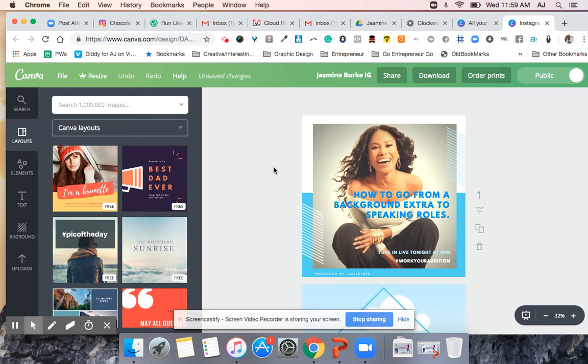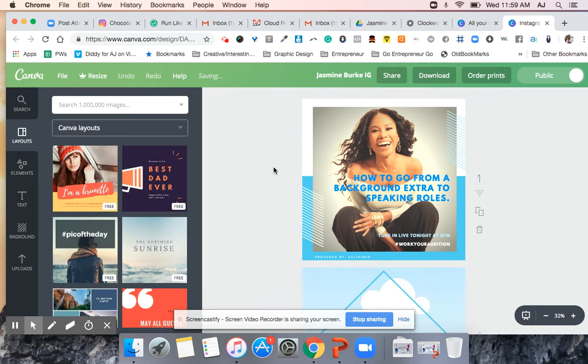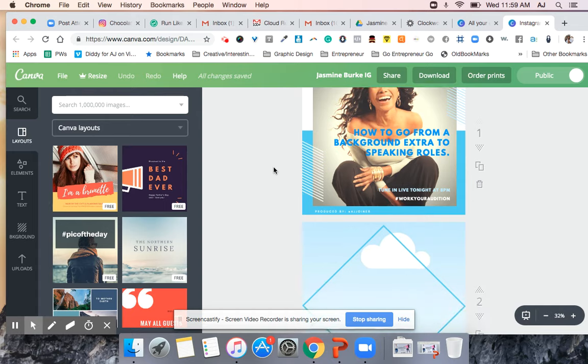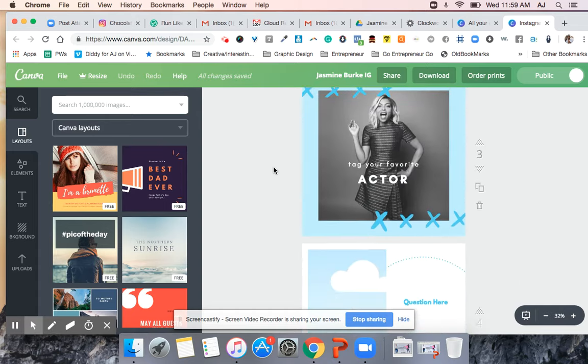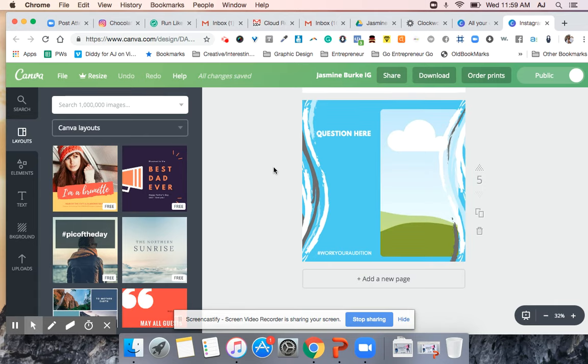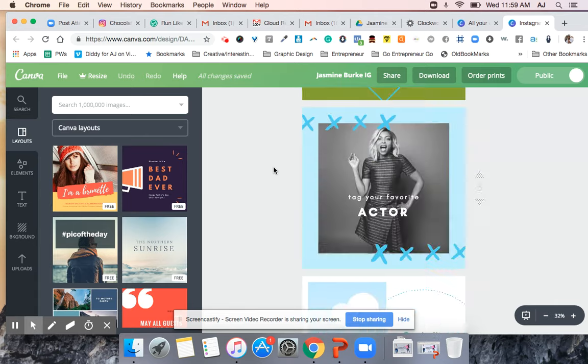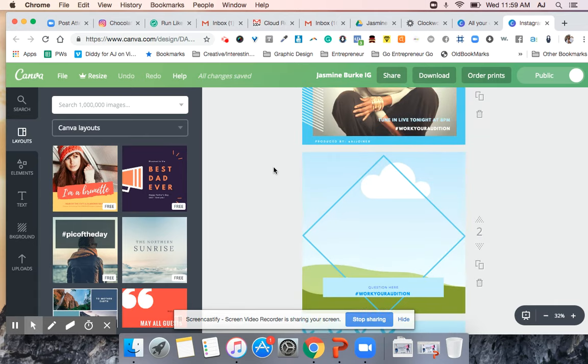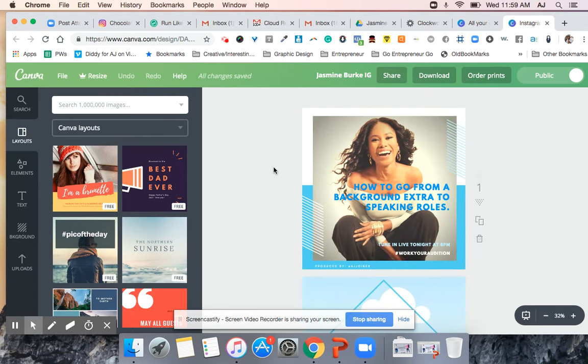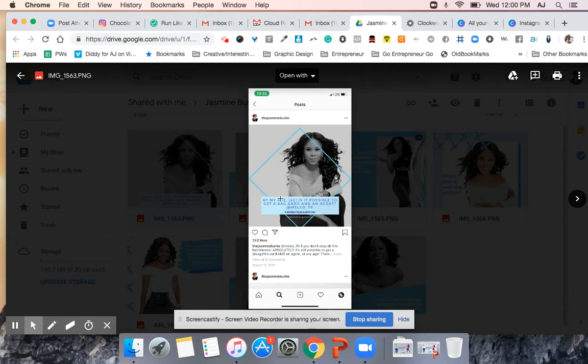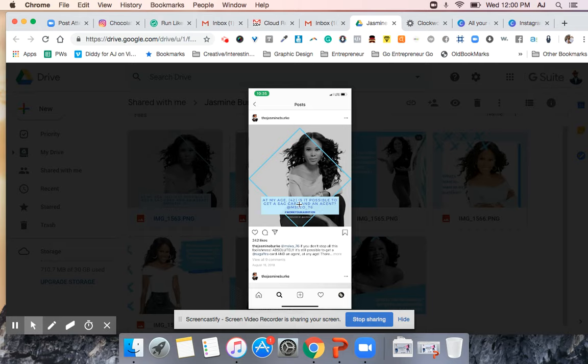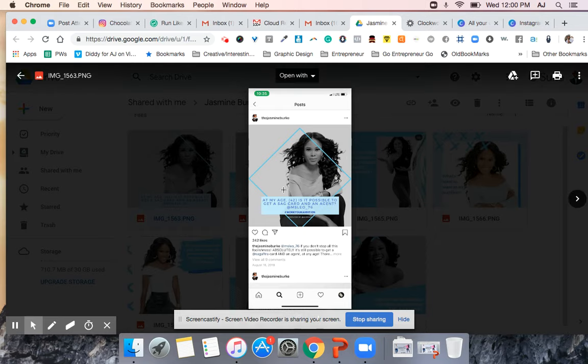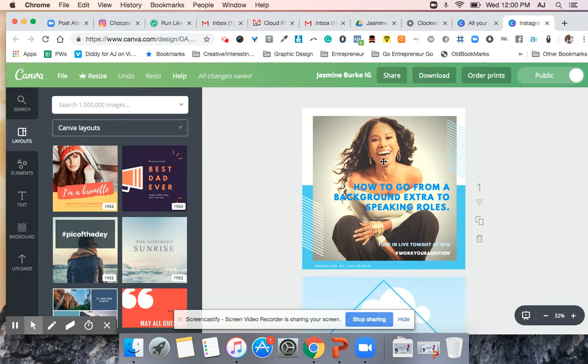So what you want to do is you want to go in here and just to keep it simple we'll use the same graphic but we're going to update the language that the lady used. So at my age 42, is it possible to get a SAG card? And SAG is the acronym for stage actors guild or screen actors guild. That's basically a governing body over actors. So is it possible to get a SAG card and an agent? Okay, so it's at my age 42, is it possible to get a SAG card and an agent?